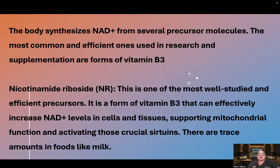The body synthesizes NAD from several precursor molecules. The most common and efficient ones used in research and supplementation are forms of vitamin B3. Nicotinamide riboside, or NR, is one of the most well-studied and efficient precursors. It is a form of vitamin B3 that can effectively increase NAD levels in cells and tissues, supporting mitochondrial function and activating those crucial sirtuins.